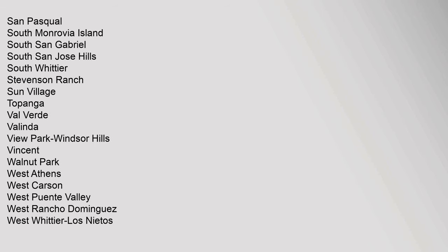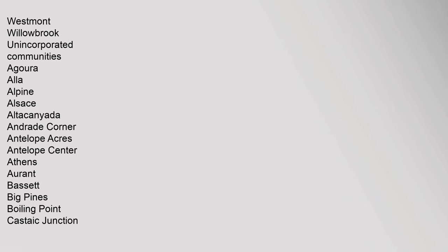Marina Del Rey, Mayflower Village, North El Monte, Quartz Hill, Rosehills, Rowland Heights, San Pasqual, South Monrovia Island, South San Gabriel, South San Jose Hills, South Whittier, Stevenson Ranch, Sun Village, Topanga, Val Verde, Valinda, View Park-Windsor Hills, Vincent, Walnut Park, West Athens, West Carson, West Puente Valley.